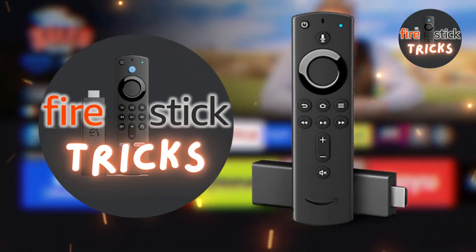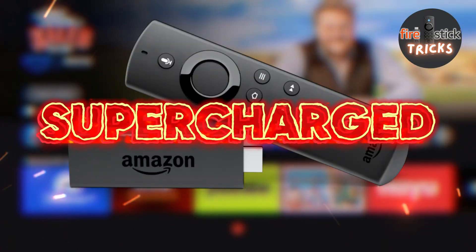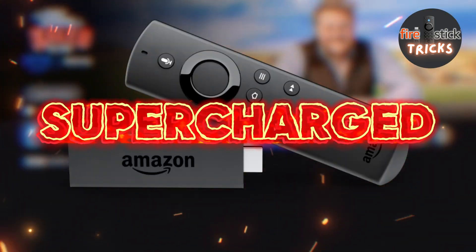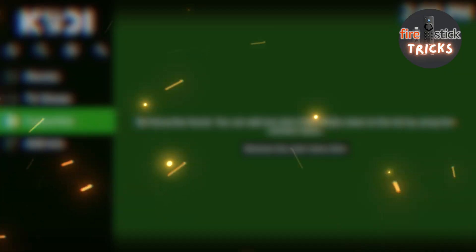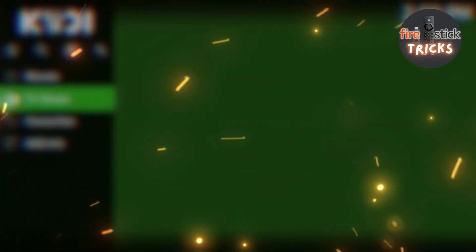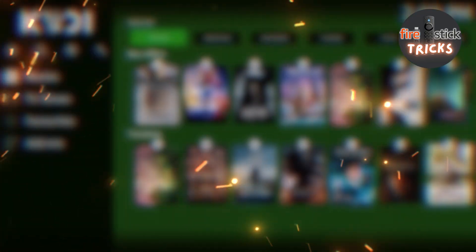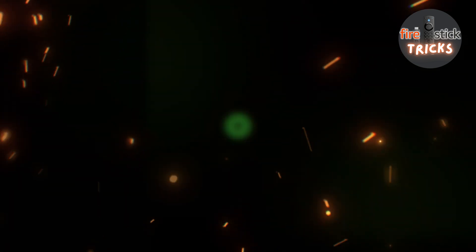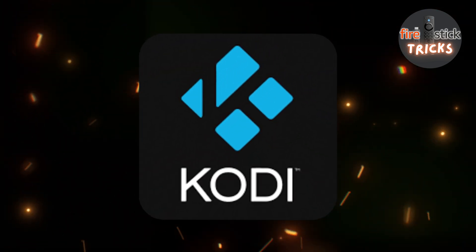Hey there, fellow streamers! Welcome to the channel dedicated to helping you supercharge your Fire Stick. In today's video guide, we're going to be installing one of the best video streaming apps out there, and also one of my personal favorites, Kodi.